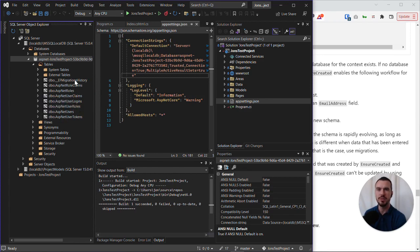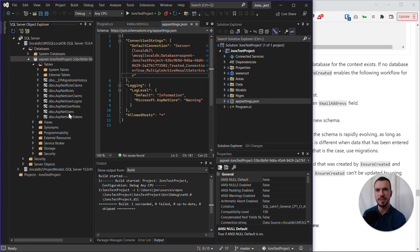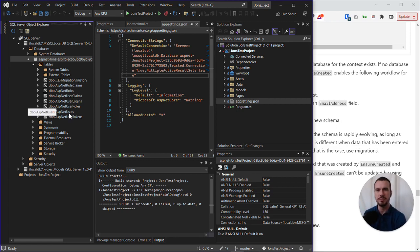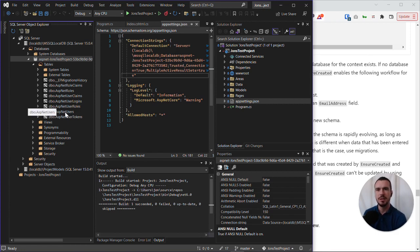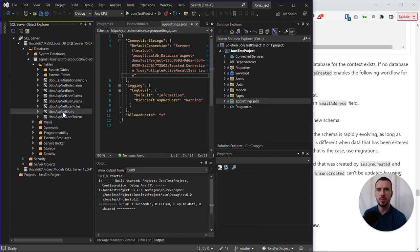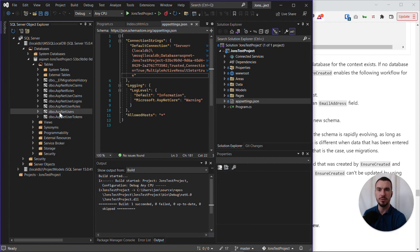There's also a migrations history, because to create all of these tables, we use the database migration as part of ASP.NET identity. Let me just demonstrate what the users table looks like, for example.